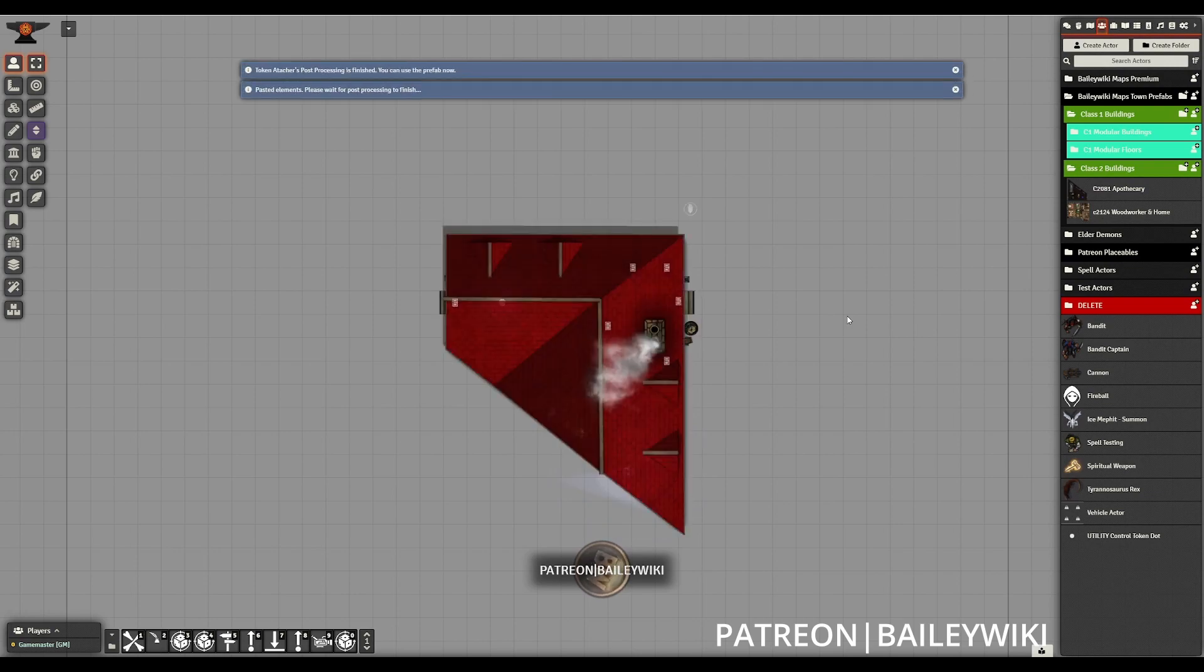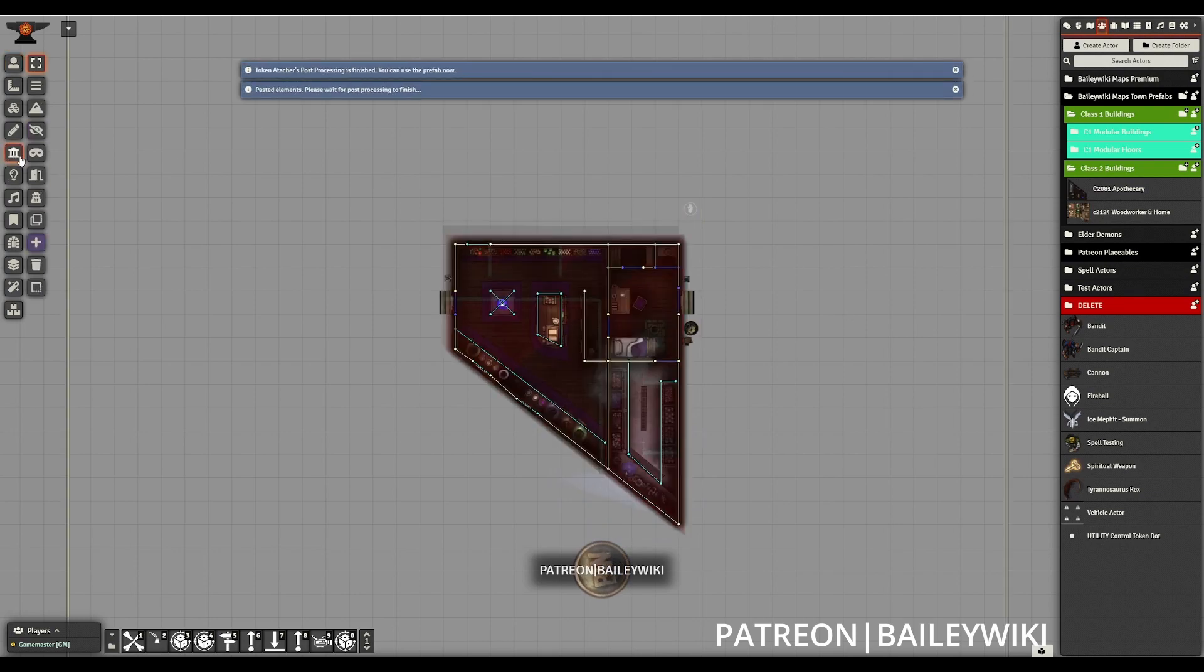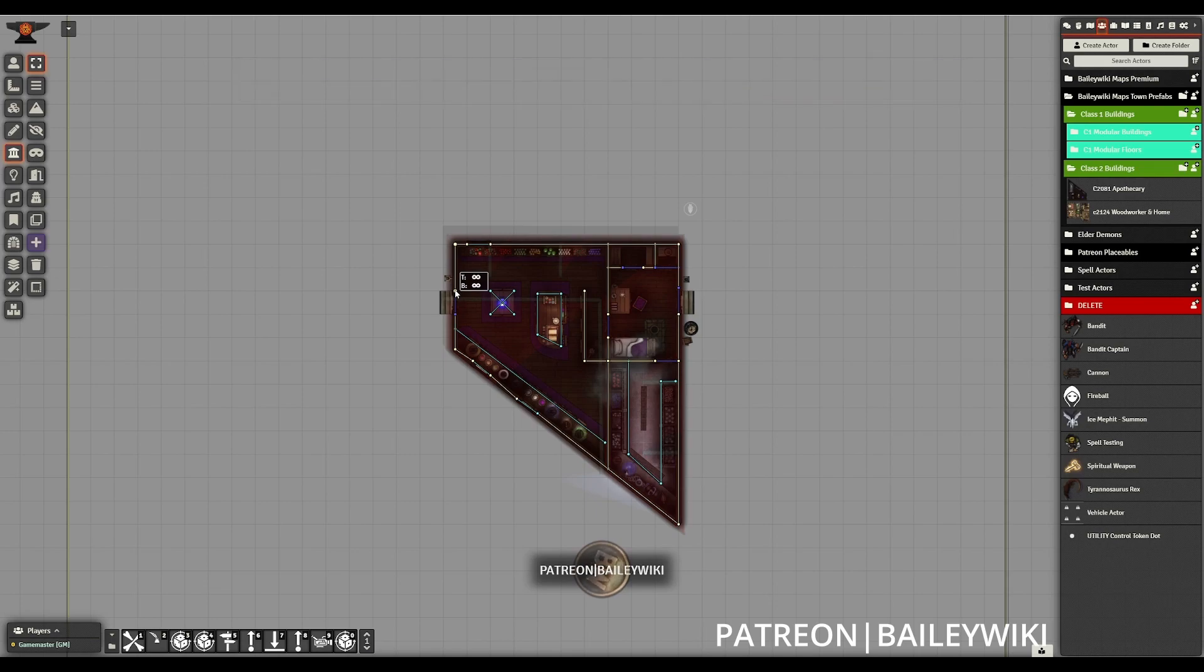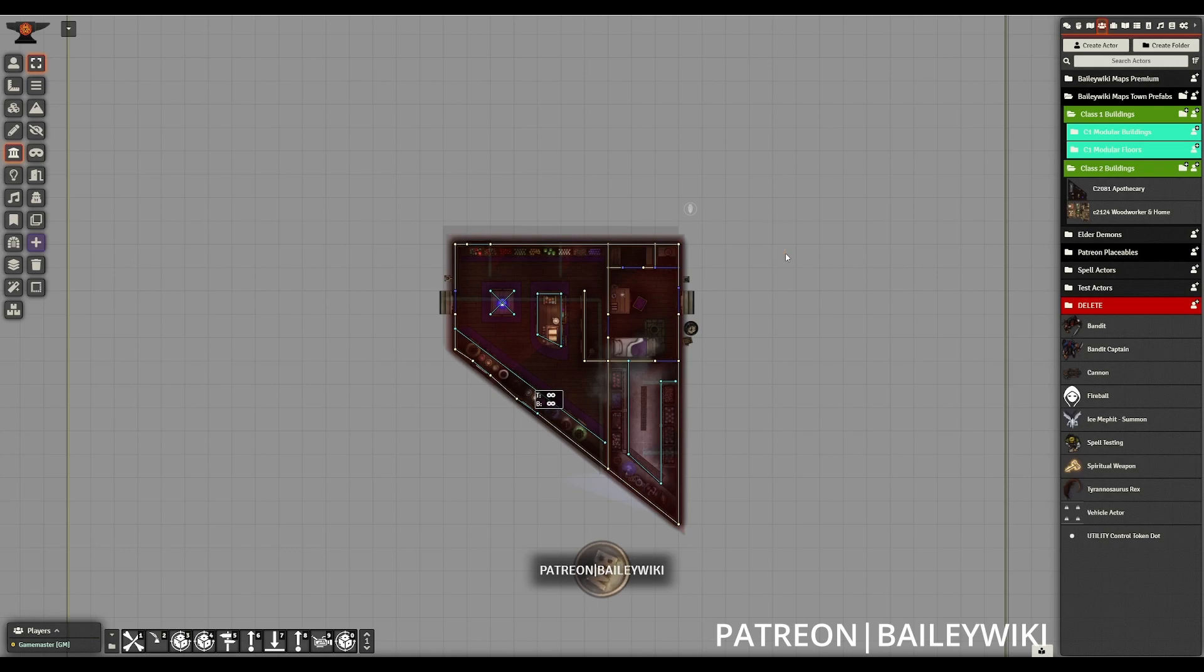We'll note though that if I bring in a prefab actor here from the Baylewicky Towns module, that these walls are not correct. They should be spanning from 0 to 9 feet, giving us a 10 foot tall building.